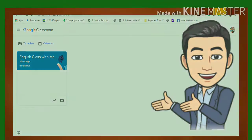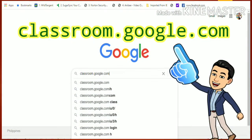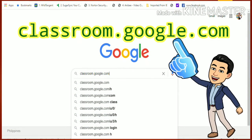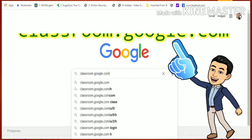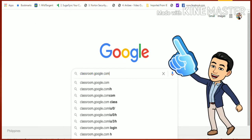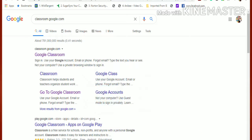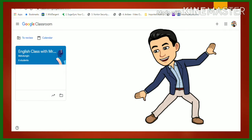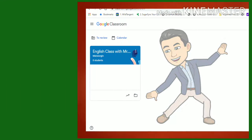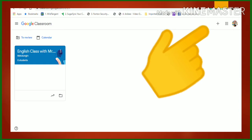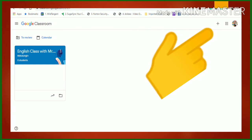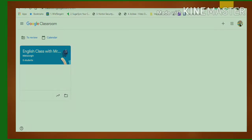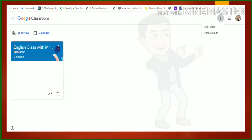You browse and click on Classroom. Another way is to go to classroom.google.com and search for that. Once you are there, click on Google Classroom and you will be directed to a class.